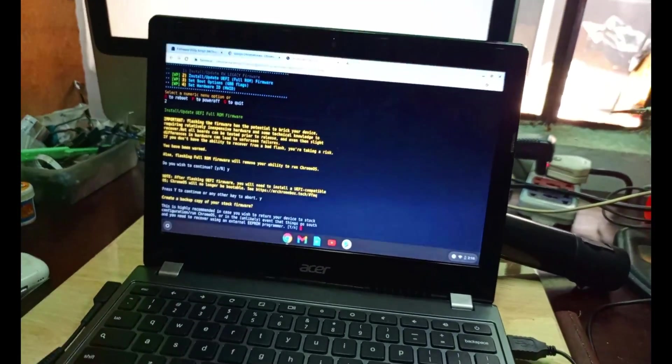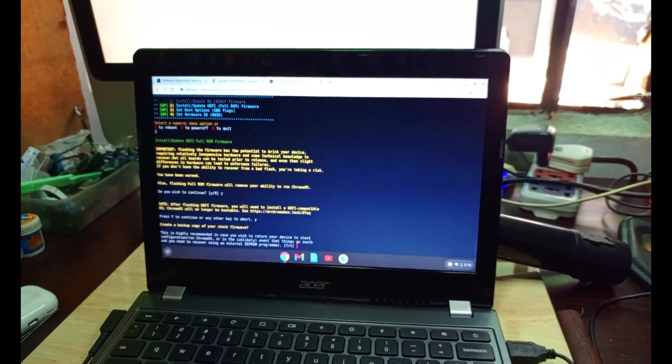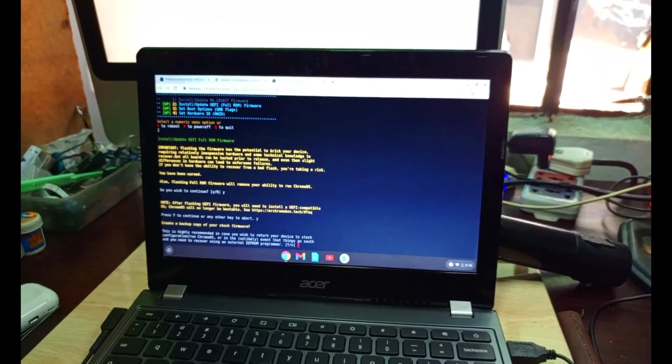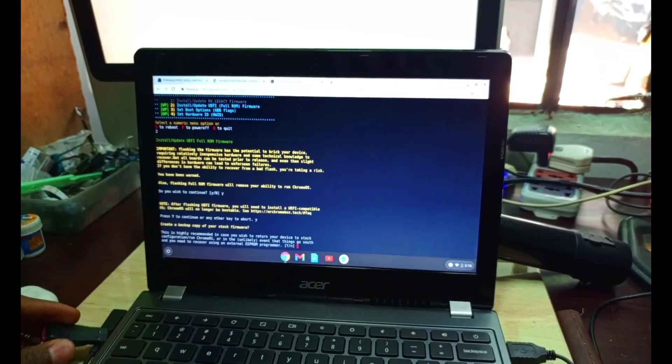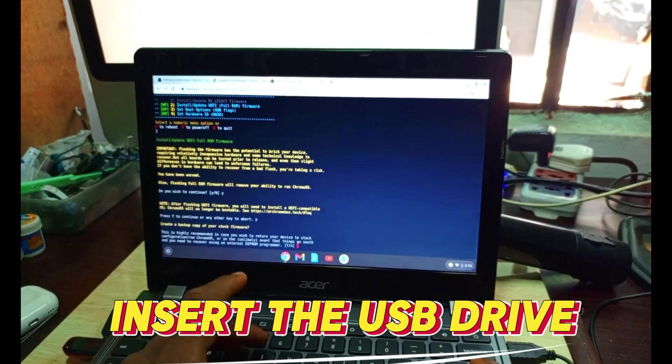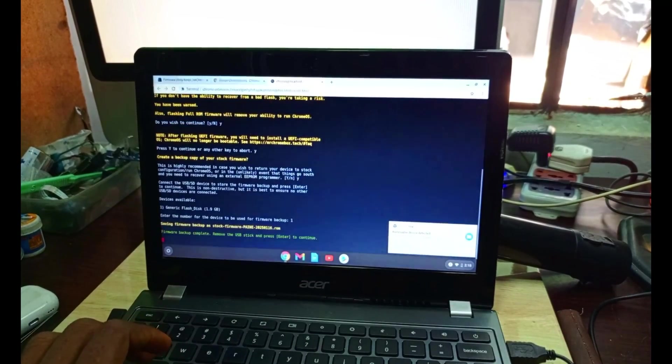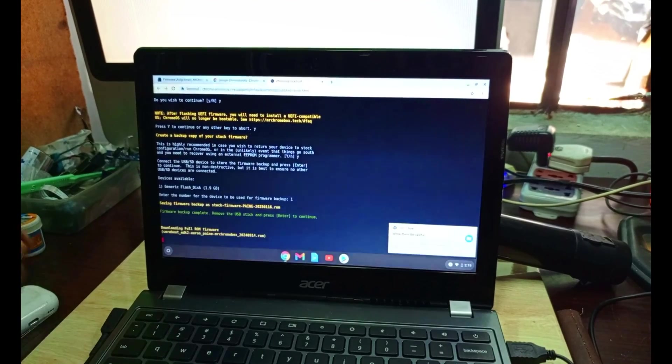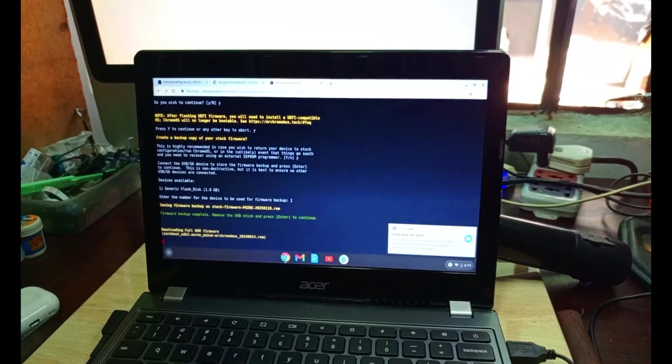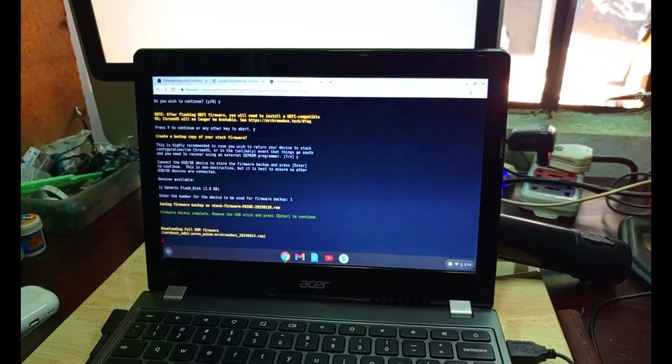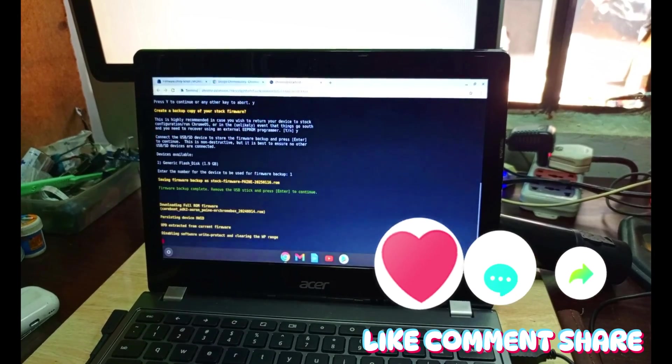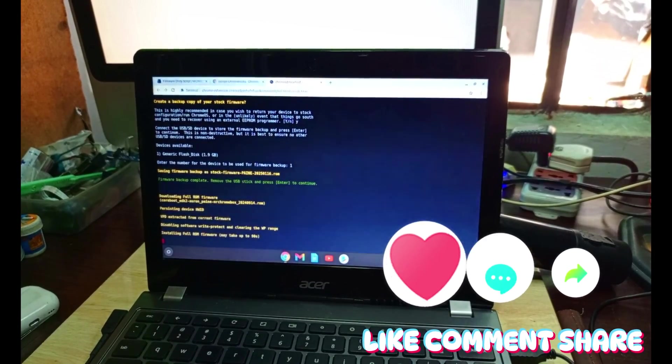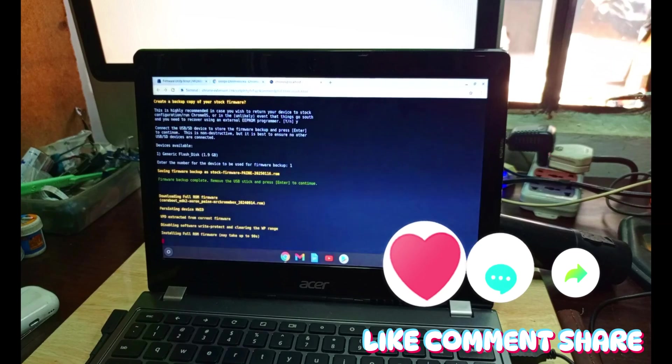We have to create a backup. The flash must not be much size, maybe 2 gig is okay for the backup. Press Y. It has recognized. So we wait for the new firmware to download and upload. It will take up to like 30 seconds. It depends on your internet.